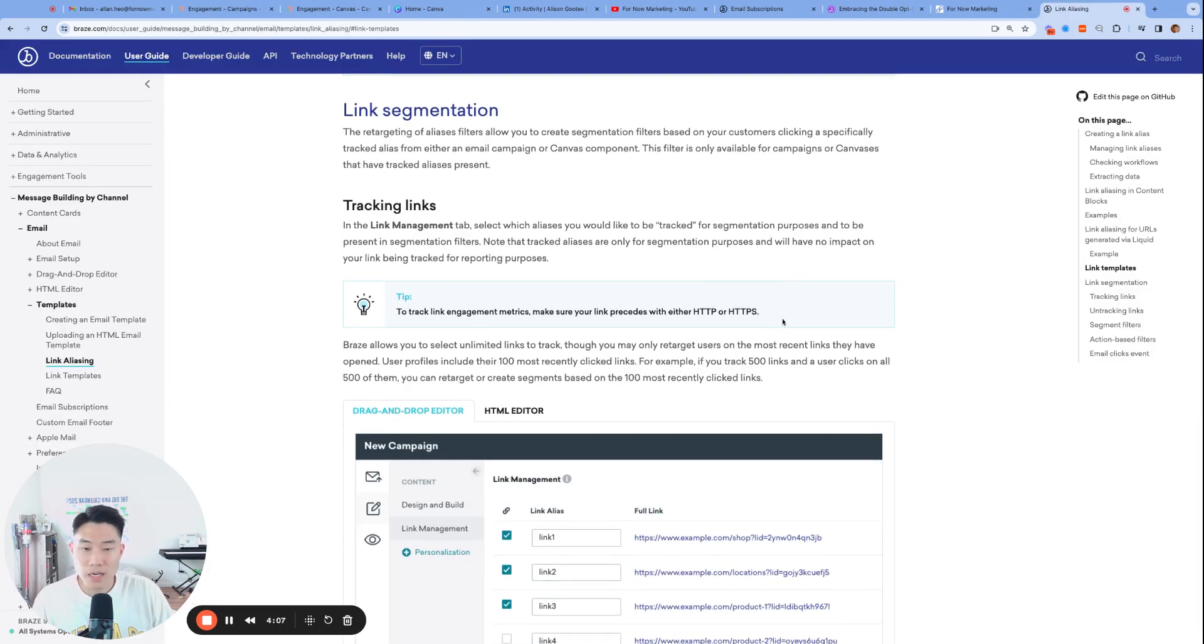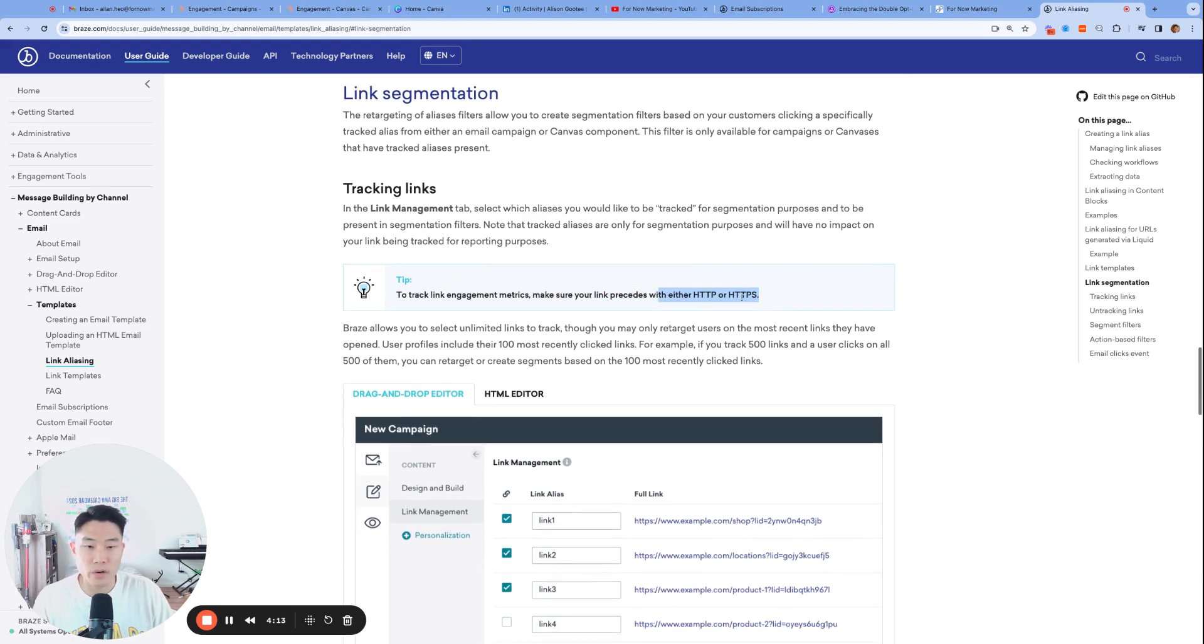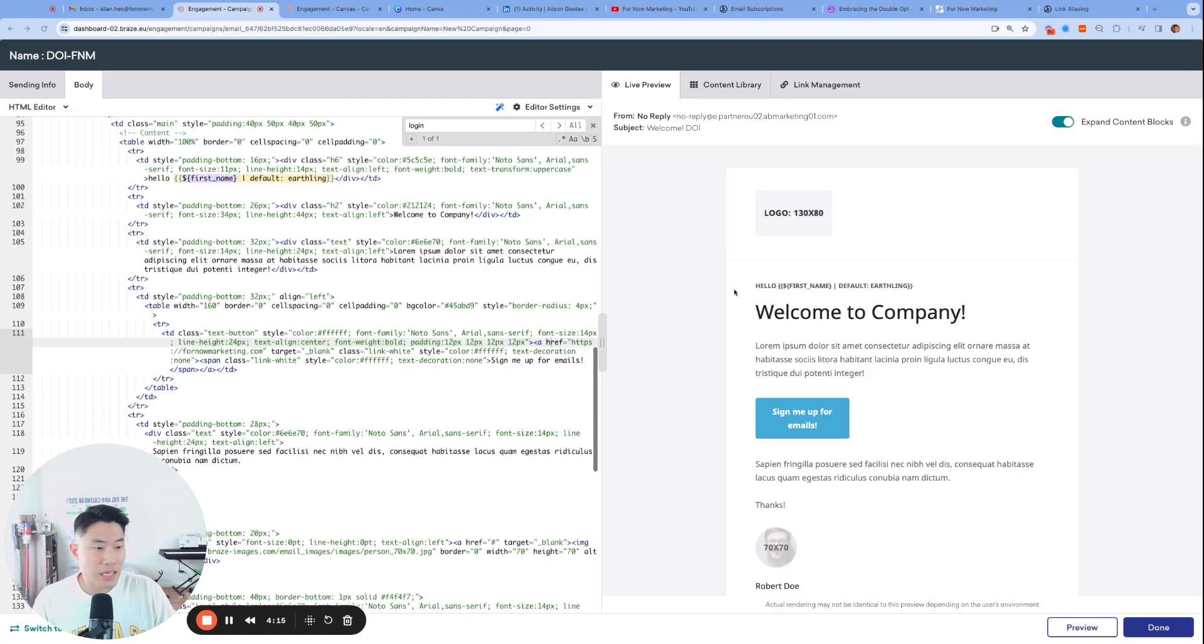They also highlighted in the Braze documentation to track link engagement metrics. Make sure your link proceeds with either HTTP or HTTPS.